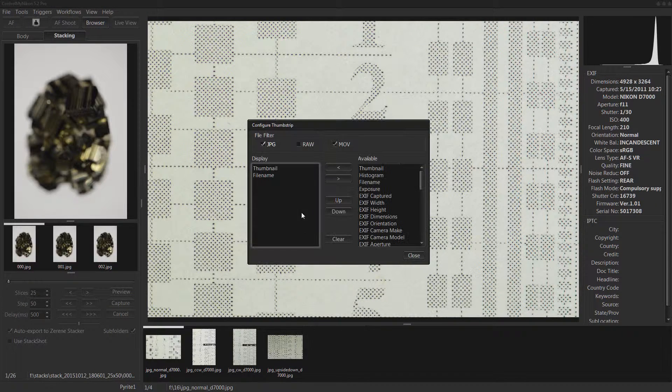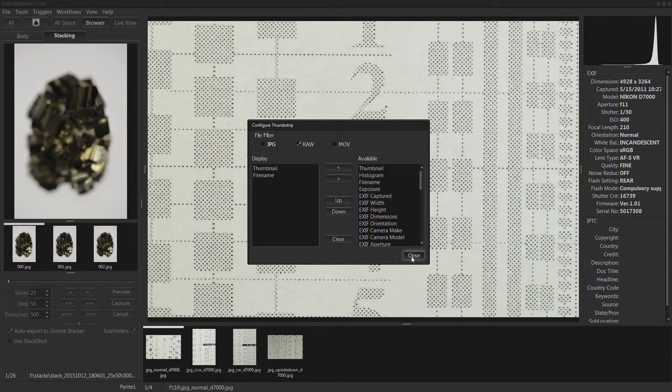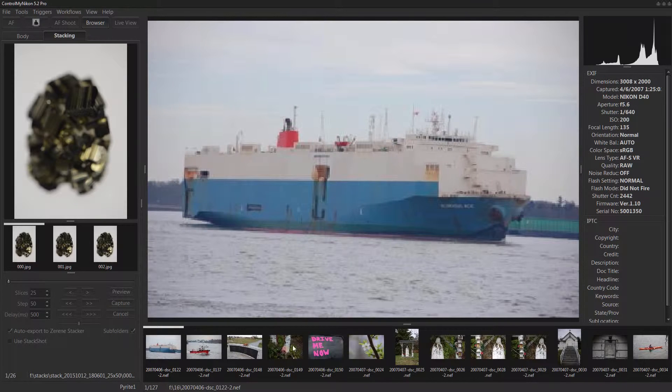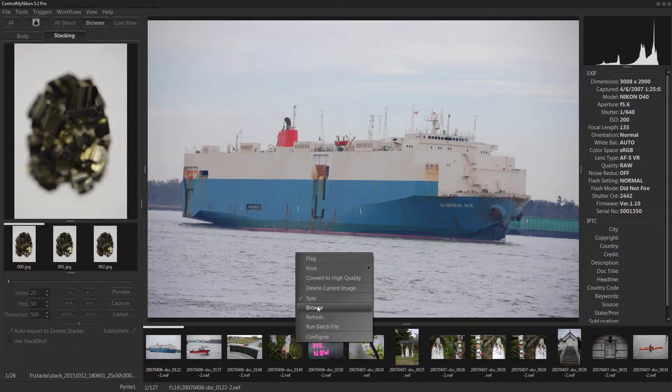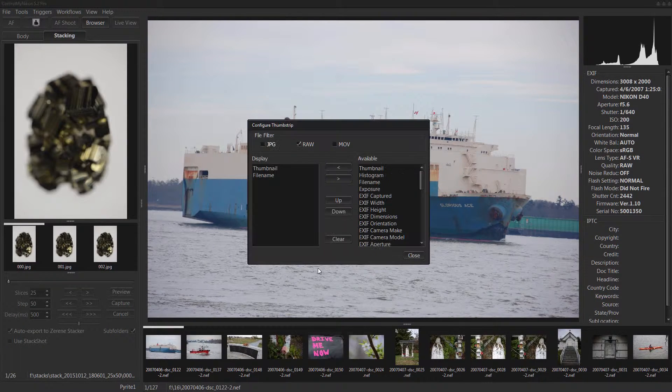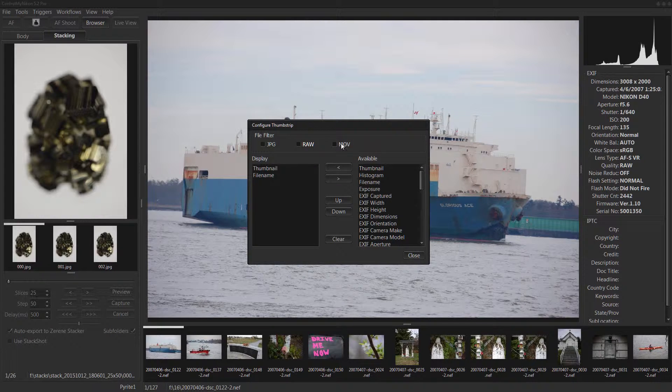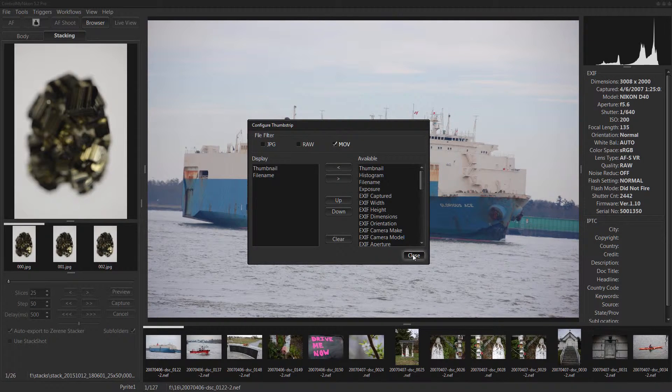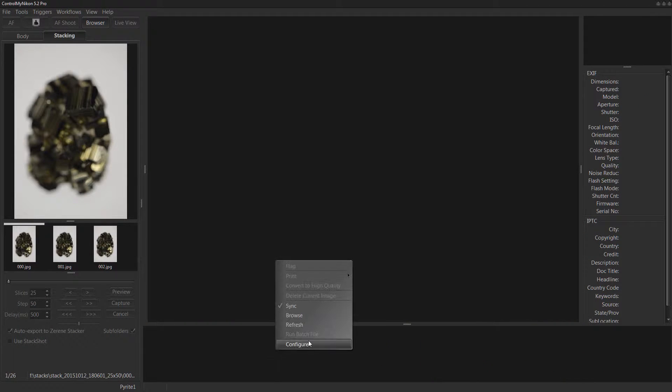Let's go back here. If I wanted to show maybe just movie files you could do that, but let's see if there's any movie files. There we go, no movie files. Let's go back. JPEG, raw and movie.